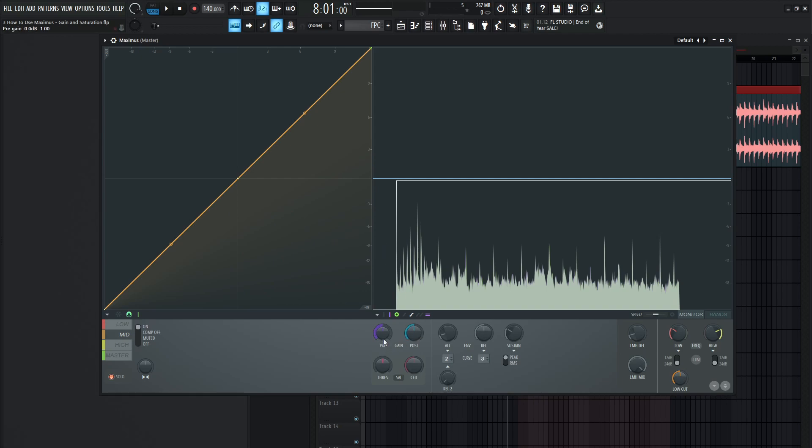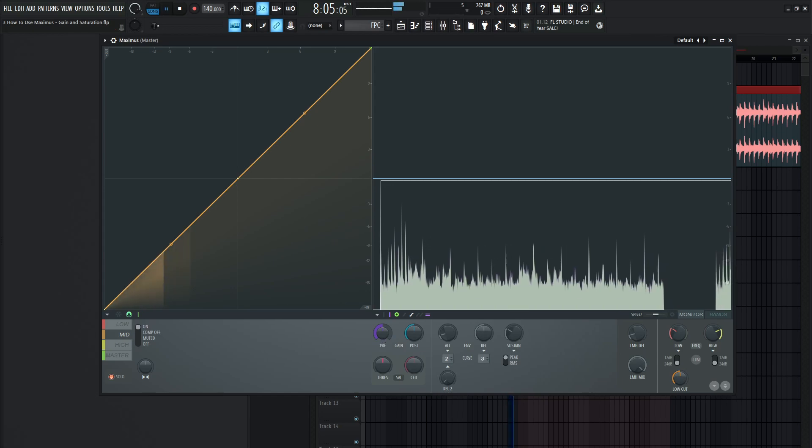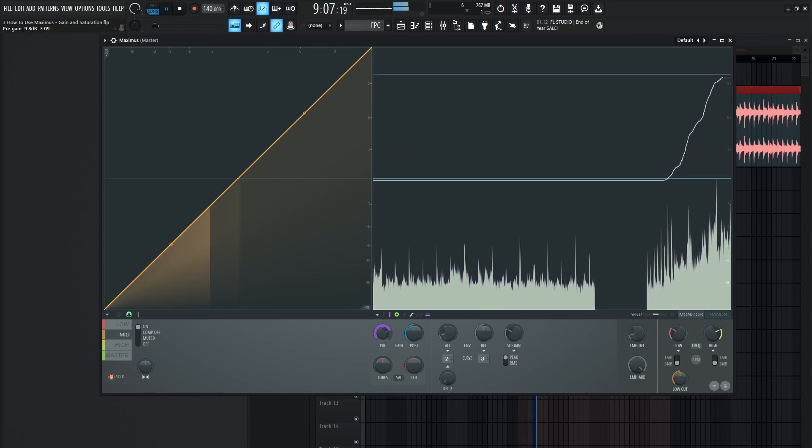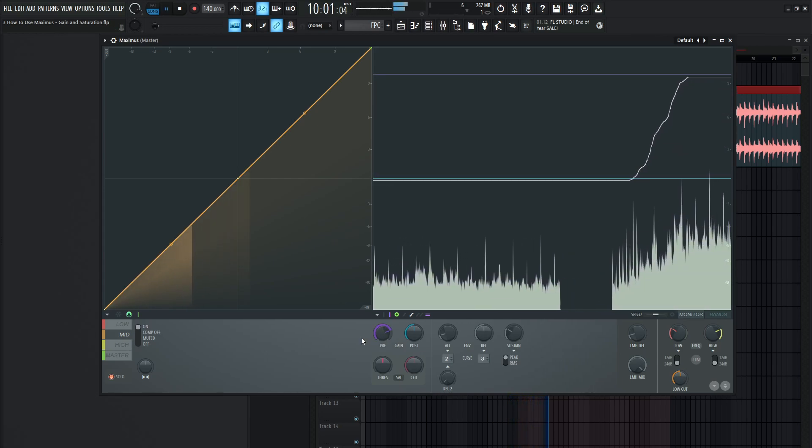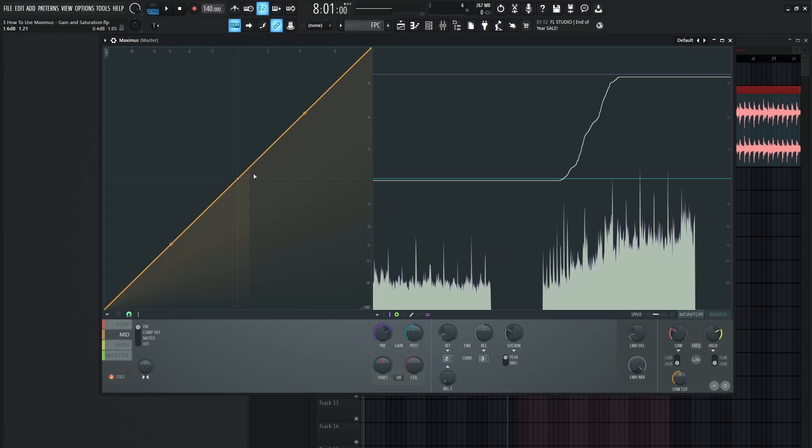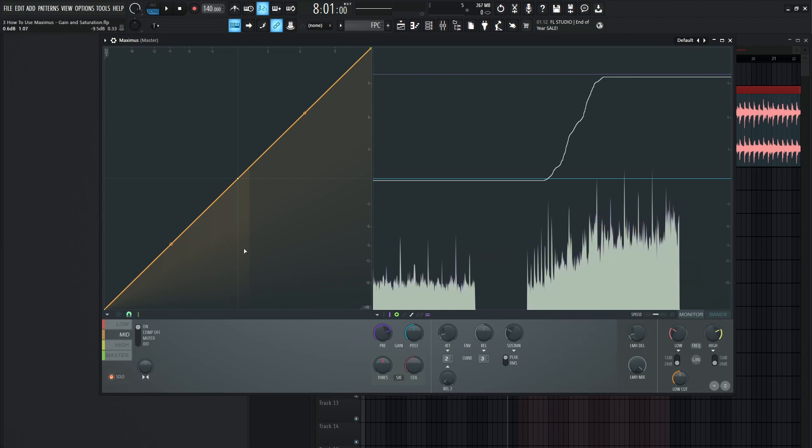Now this is the knob you want to reach for because this pre-knob is increasing the gain before it starts compressing, so it's bringing it louder into the compressor. Let's take a look at this and increase this pre-knob and see how that changes. So now we're having the peaks over this center line here. Maybe that's a range we want to be in, for example.